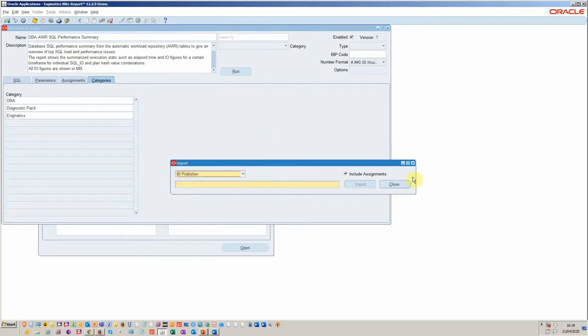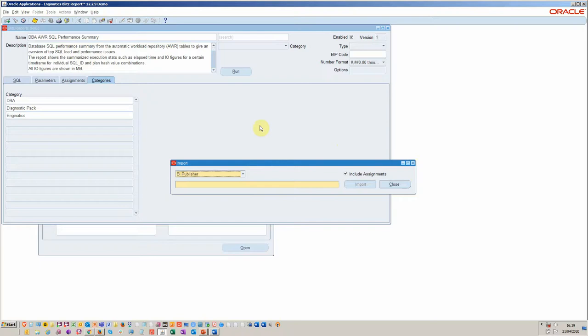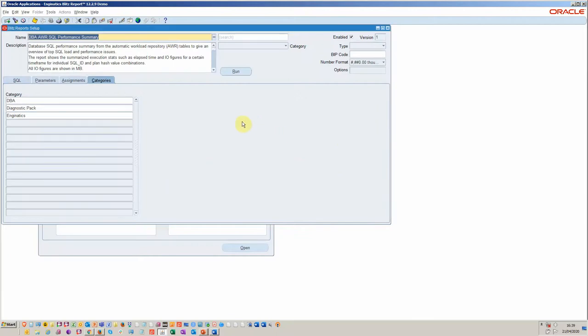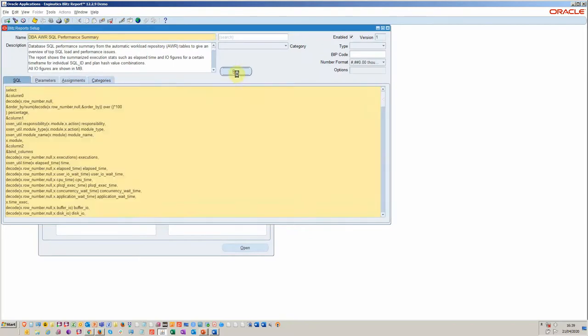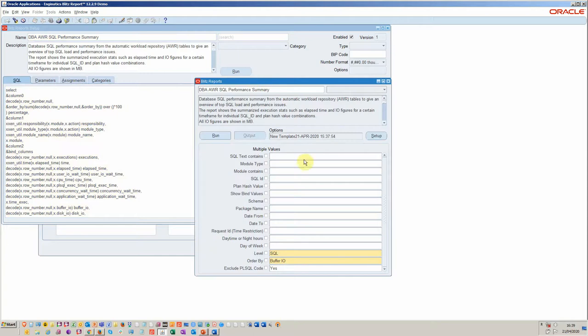We do have a number of customers who are using this to replace their Discoverer and BI work. Typically, you can import a BI Publisher and then it just takes a couple of hours of rework to get those to run and work. It brings all the parameters and security assignments and so on. We're not going to do that. We're just going to run this report now.